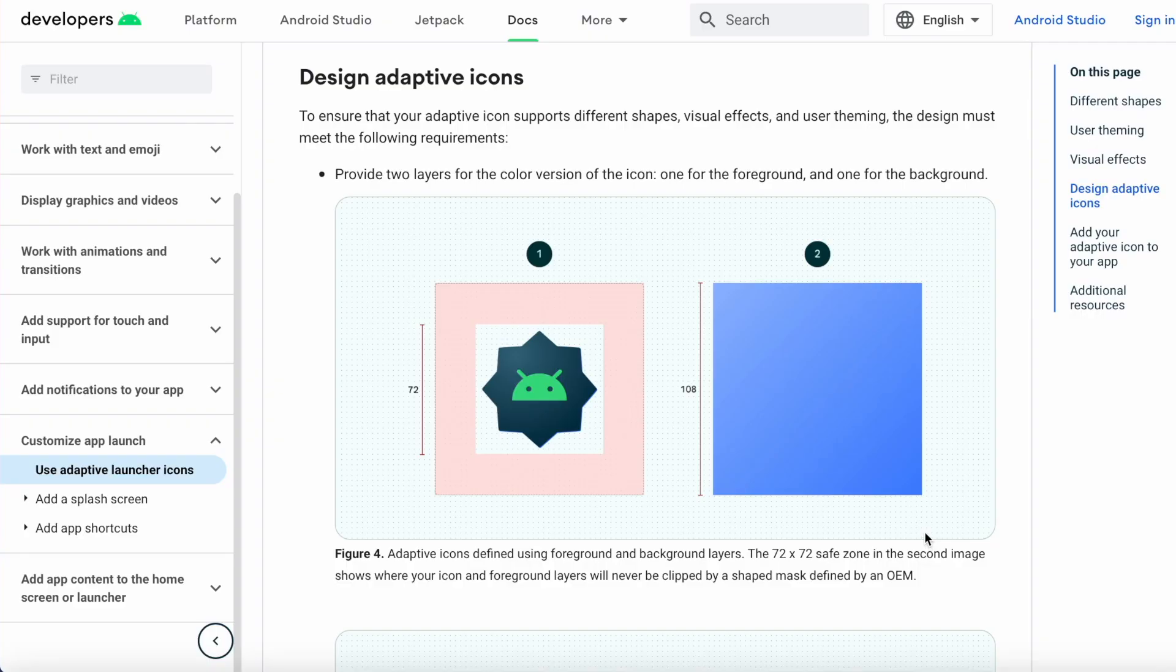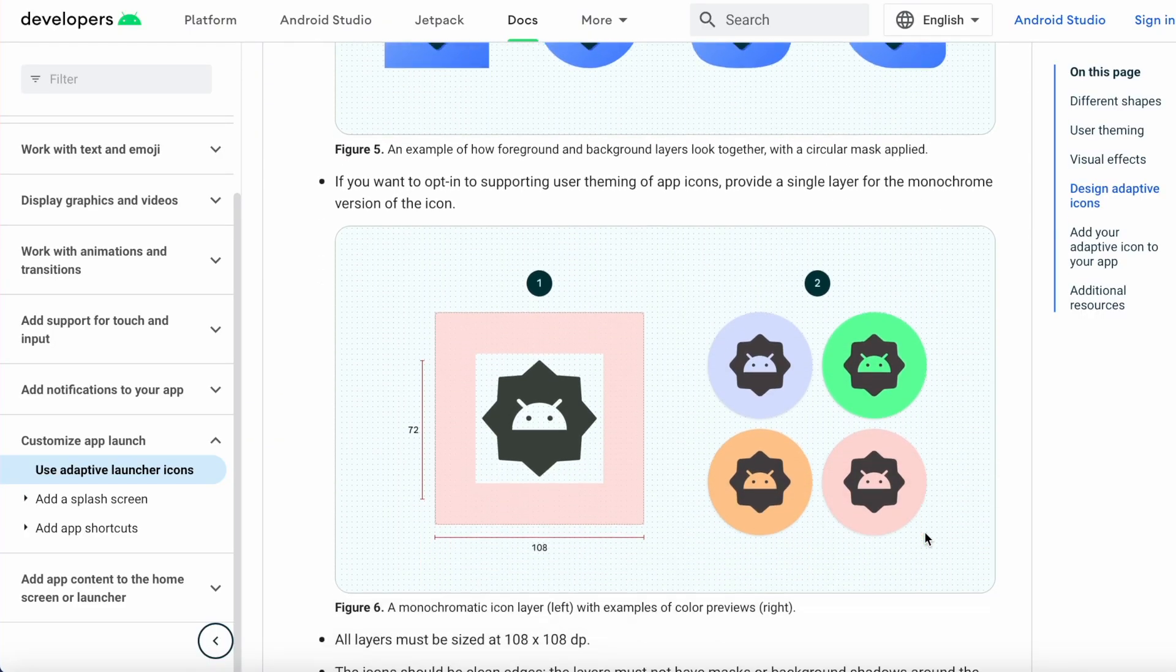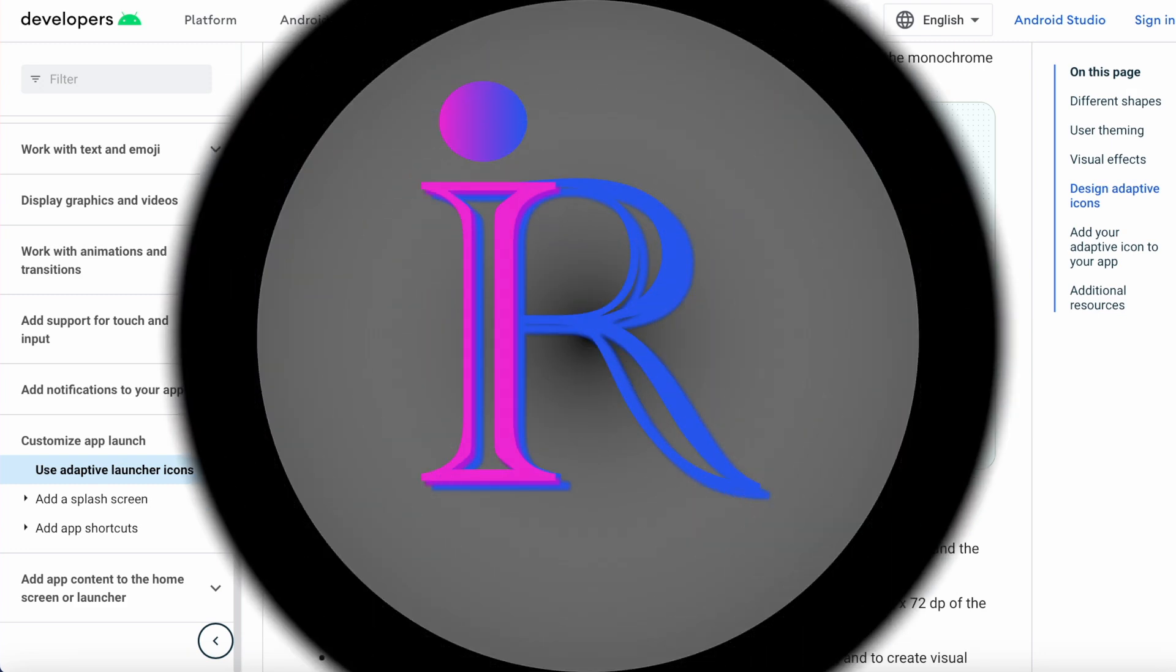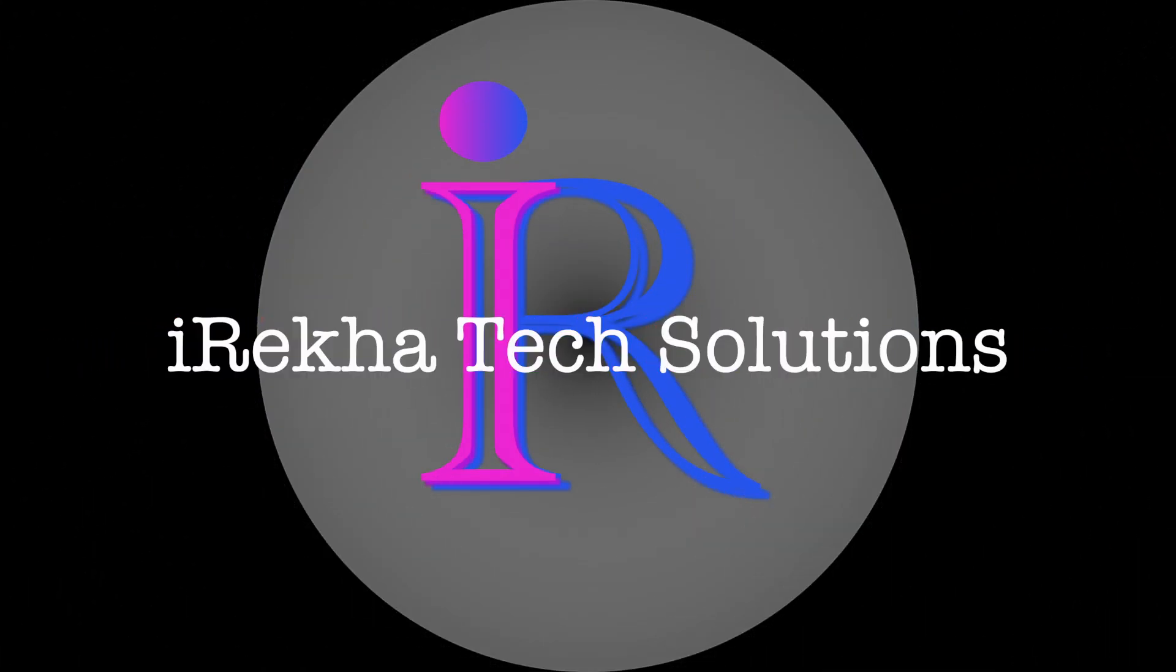Okay, now you understood the concept of adaptive icon. Let's come back to the themed app icons. Hello friends, welcome back to Arraycotec Solutions.